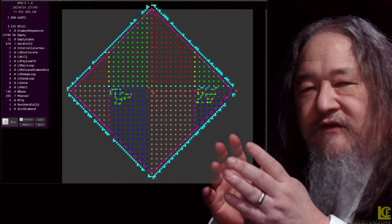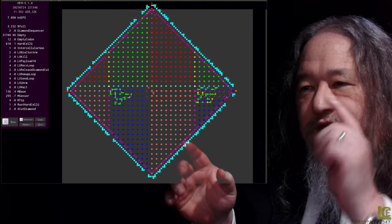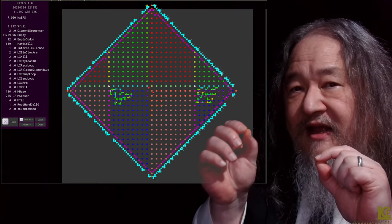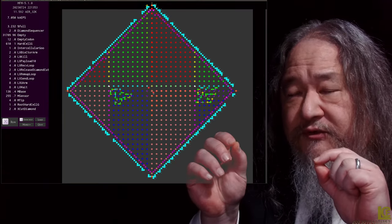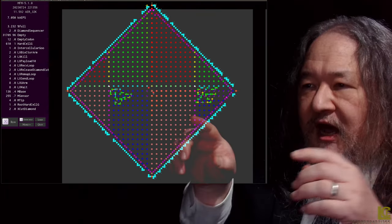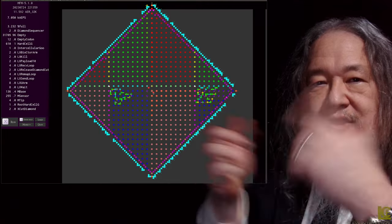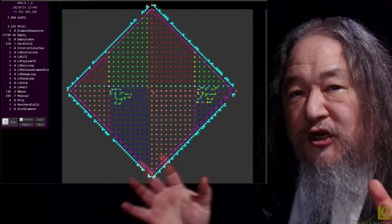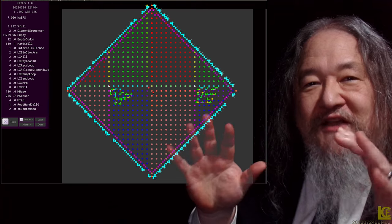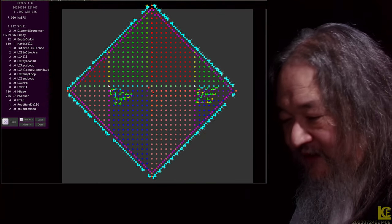But in order for the diamond cutting to succeed, the two daughters — left and right — have to establish their own roots, and the mother has to relinquish the root, at which point there is huge chaos where all of the HardCellGs are changing which direction they're pointing. The gradients are completely messed up. But then they will self-stabilize.